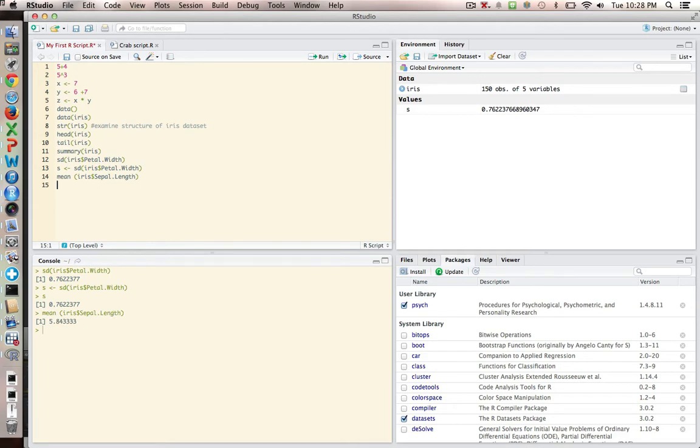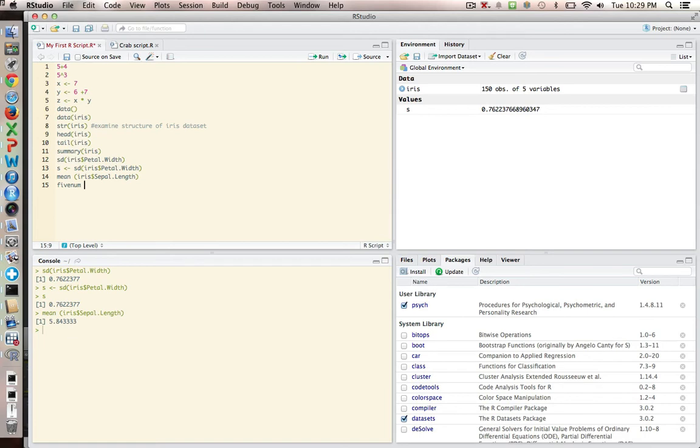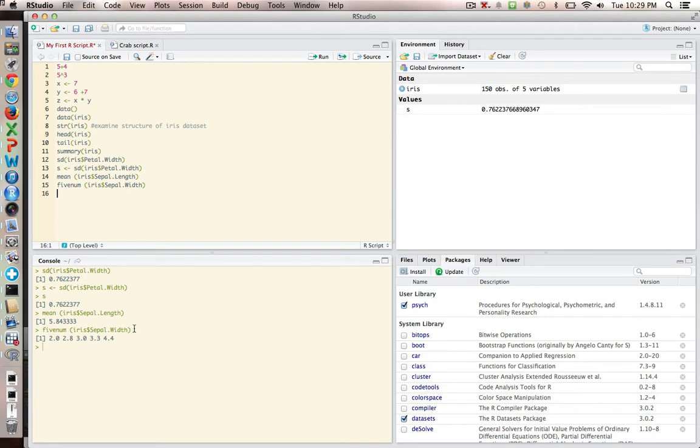I want to give you one other type of analysis or description of data that's very useful, and it's what's called the five-number system. So let's say that we want to do the five-number system for sepal width, just to be different. And we run that, and what we get are five numbers. And the central number is the median.